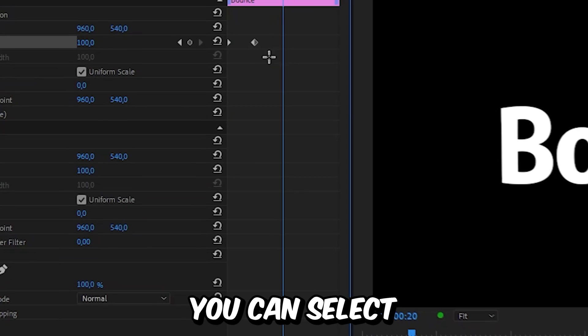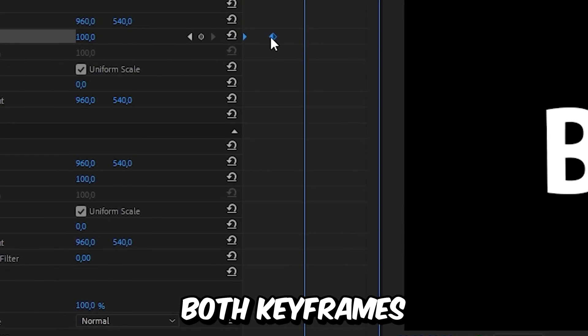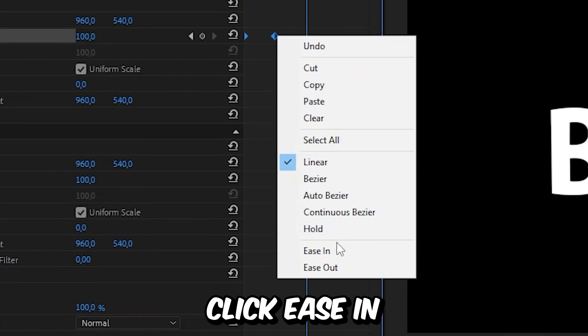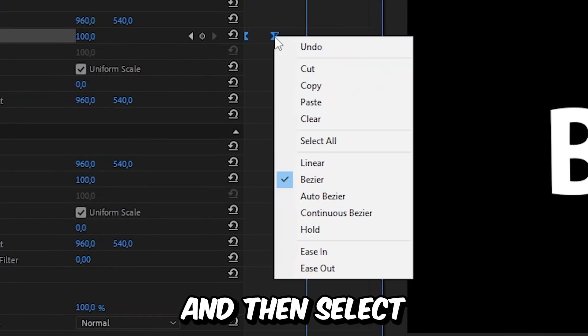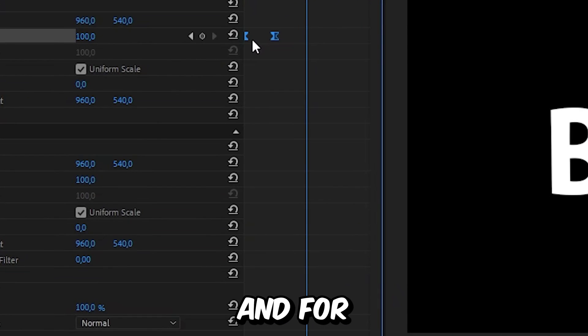If you want to smoothen it out, you can select both keyframes and then right click ease in and then select ease out.